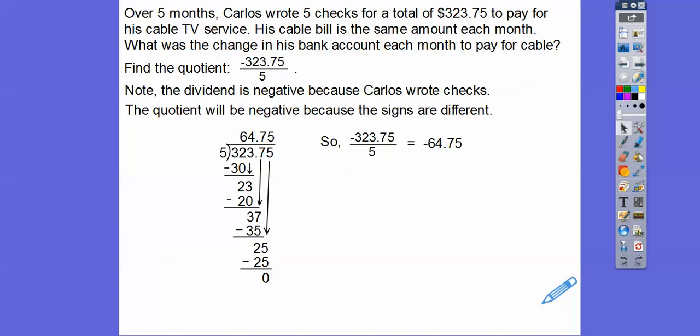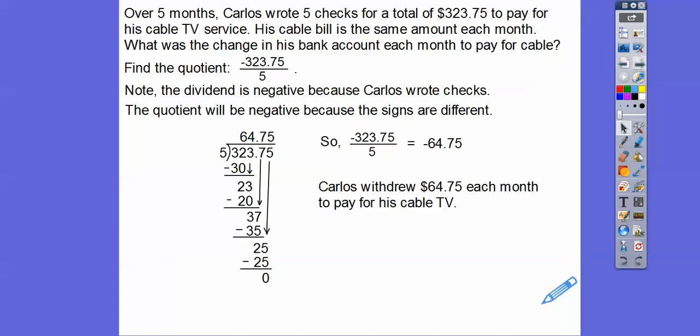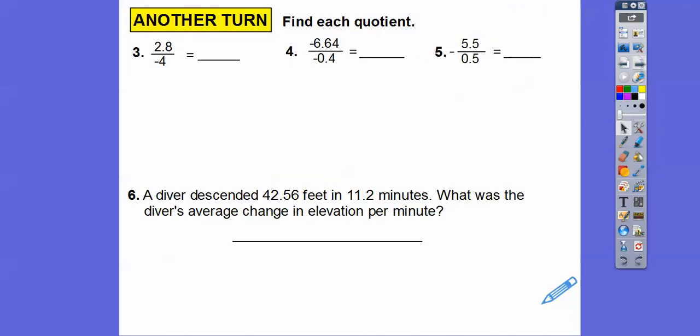So it's negative 64.75 — Carlos withdraws $64.75 each month to pay for his cable bill. Always give the answer in the context of the problem.